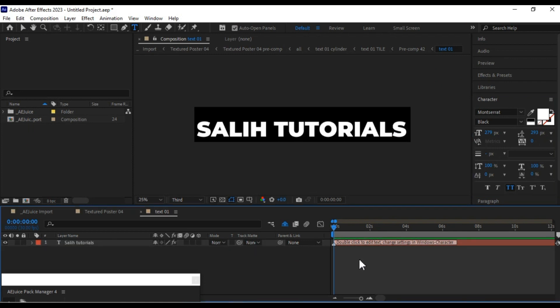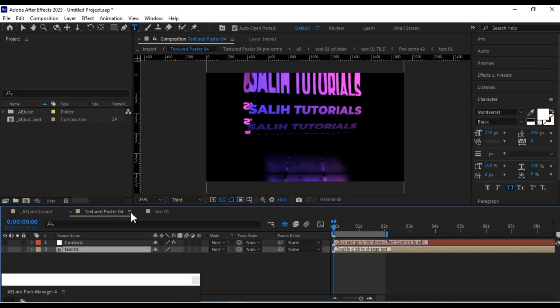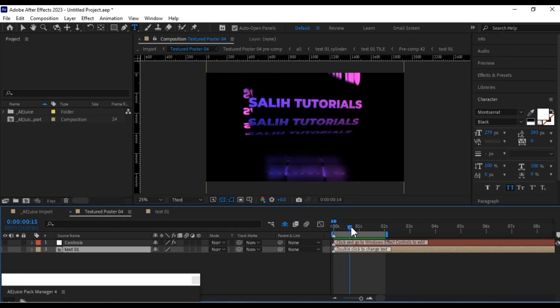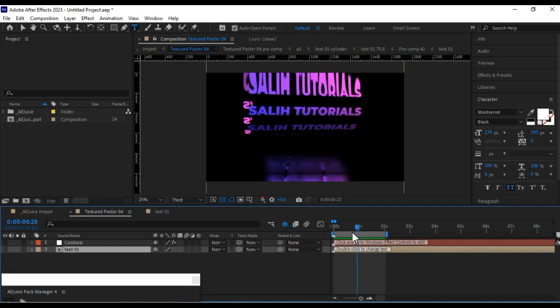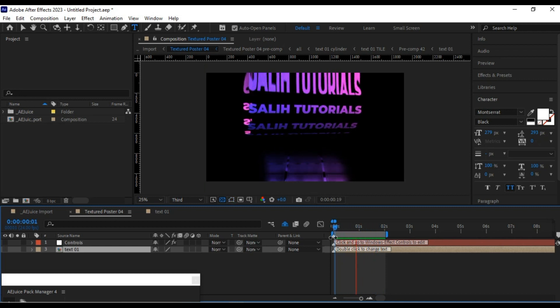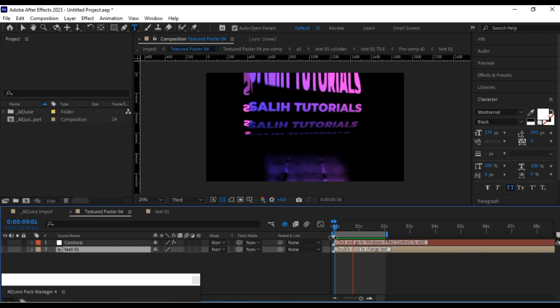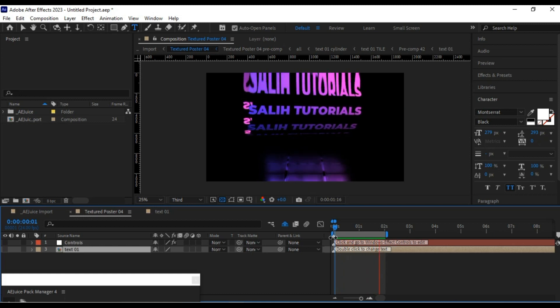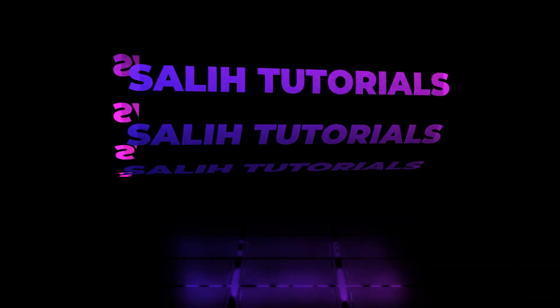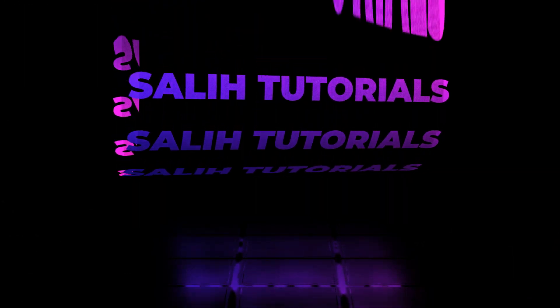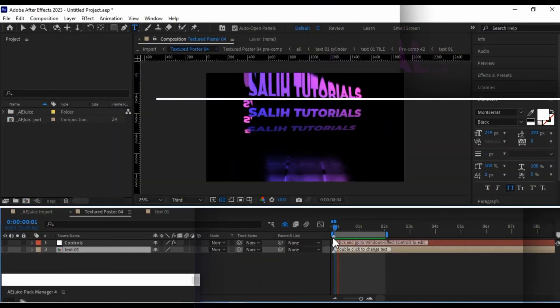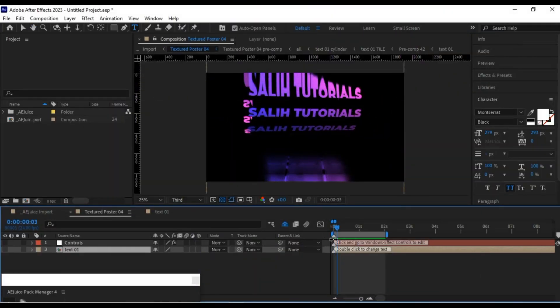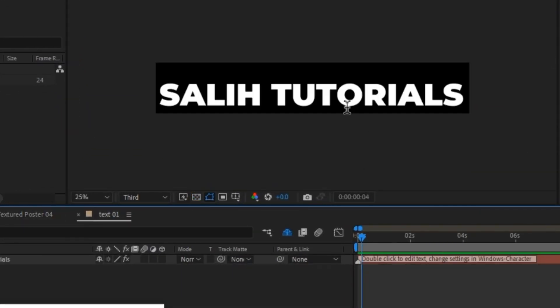With that done, click on the Textured Poster 4 Composition again to have it open. Now you can see that our text has been edited within this typography. Let me edit this text once more and slightly increase the text size.